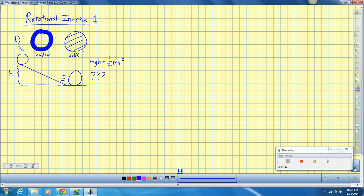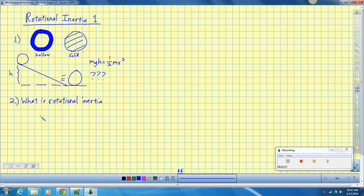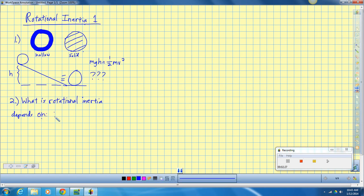Rotational inertia apparently doesn't just depend on the size of an object because these two have the same size, and it doesn't just depend on the mass of the object because these two had the same mass. Rotational inertia is like linear inertia in the sense that it depends on mass, but it also depends on how that mass is distributed.